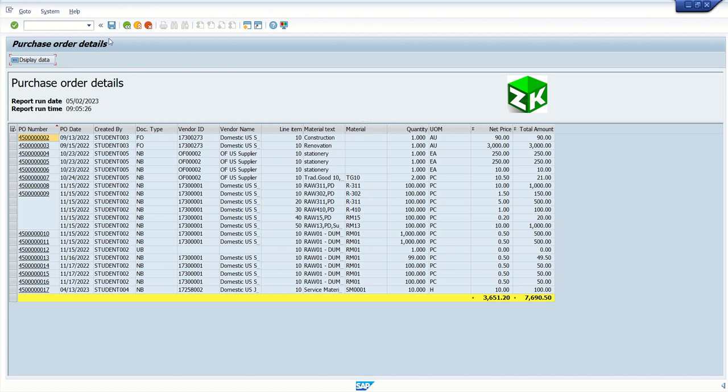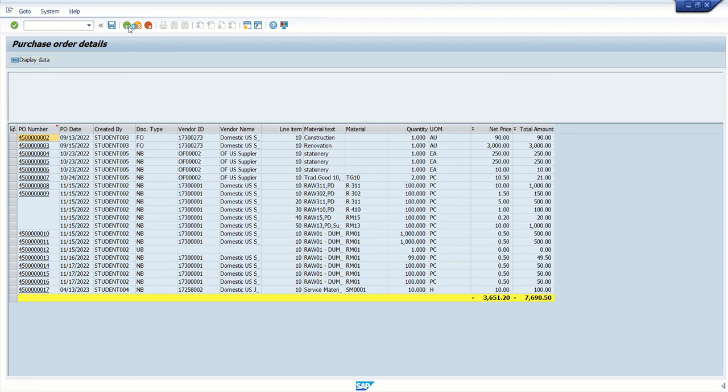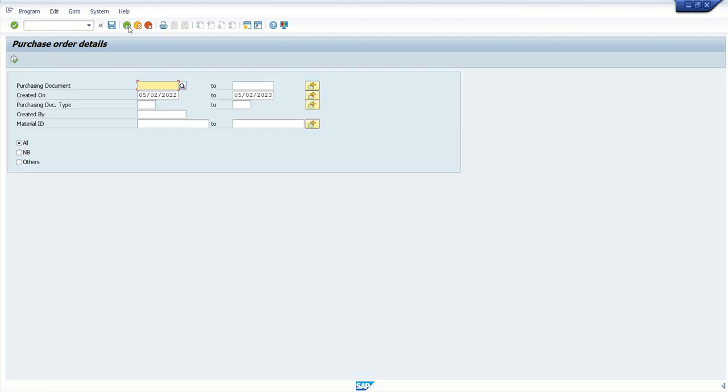But along with that, we want to add some more details, like own buttons and all. So for that, there are different concepts, like we have to copy a standard PF status. So that we will learn next, how to copy a standard PF status into our custom report to meet all the existing functionalities with some additional buttons. That we will see in the next session.